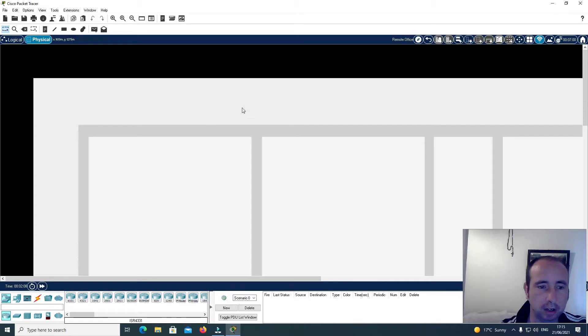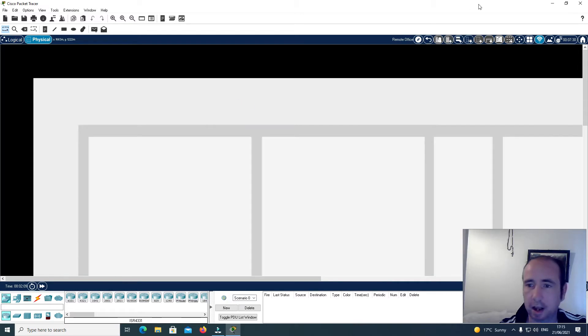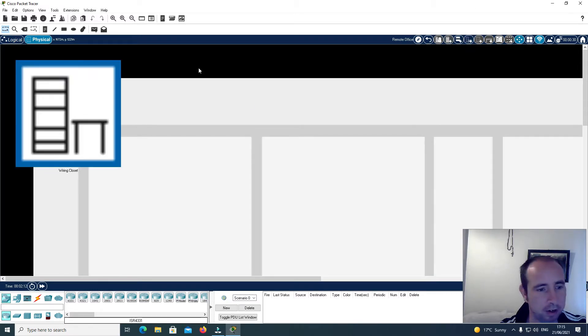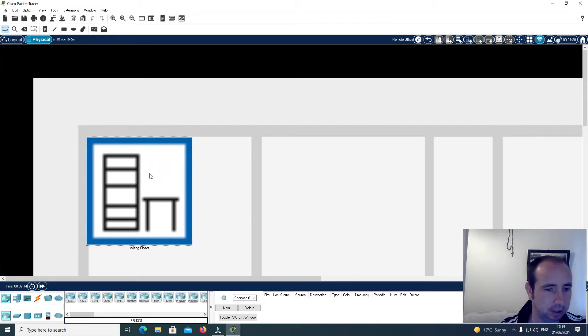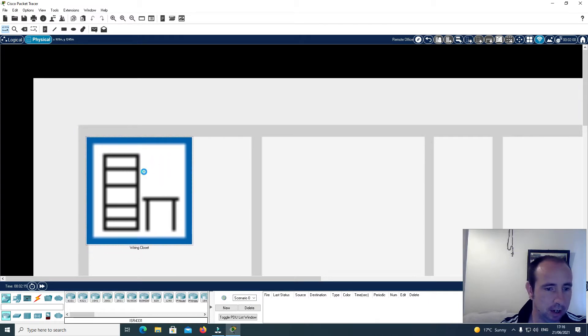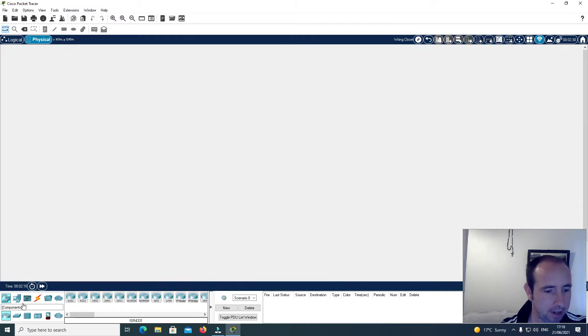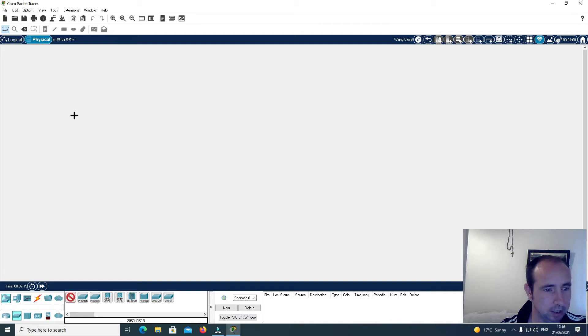I'll click on the Remote Office building and I'm going to put in a new wiring closet. Then I'll click on that and put in a new switch — another 2960.